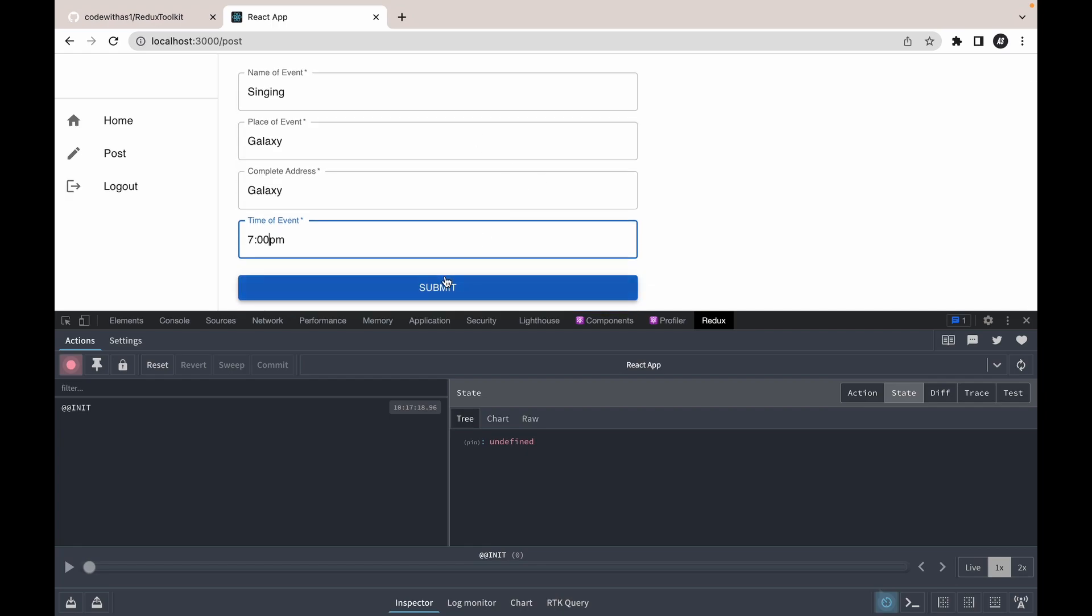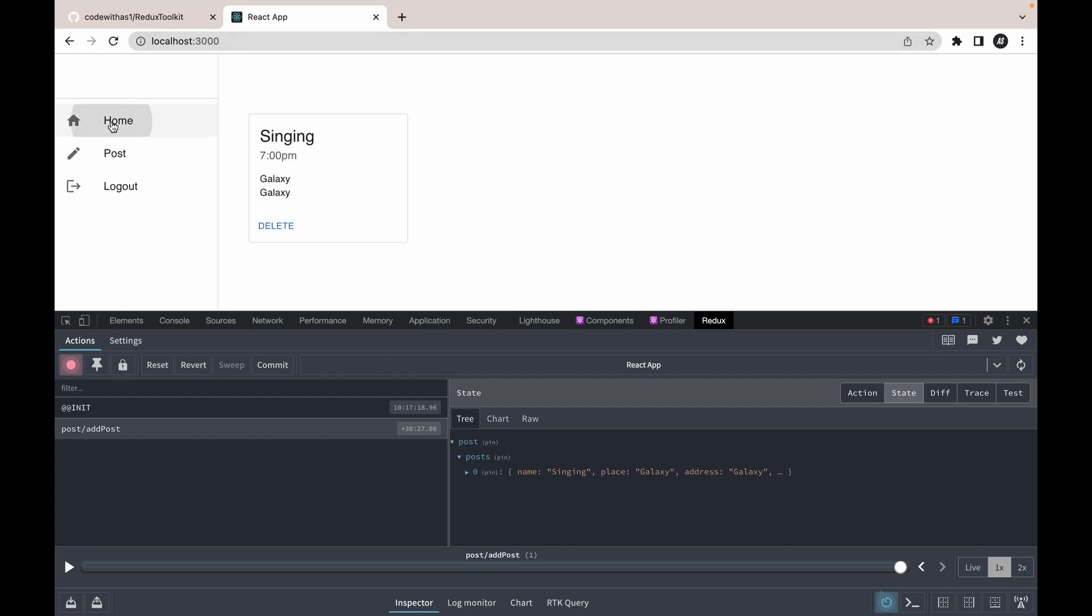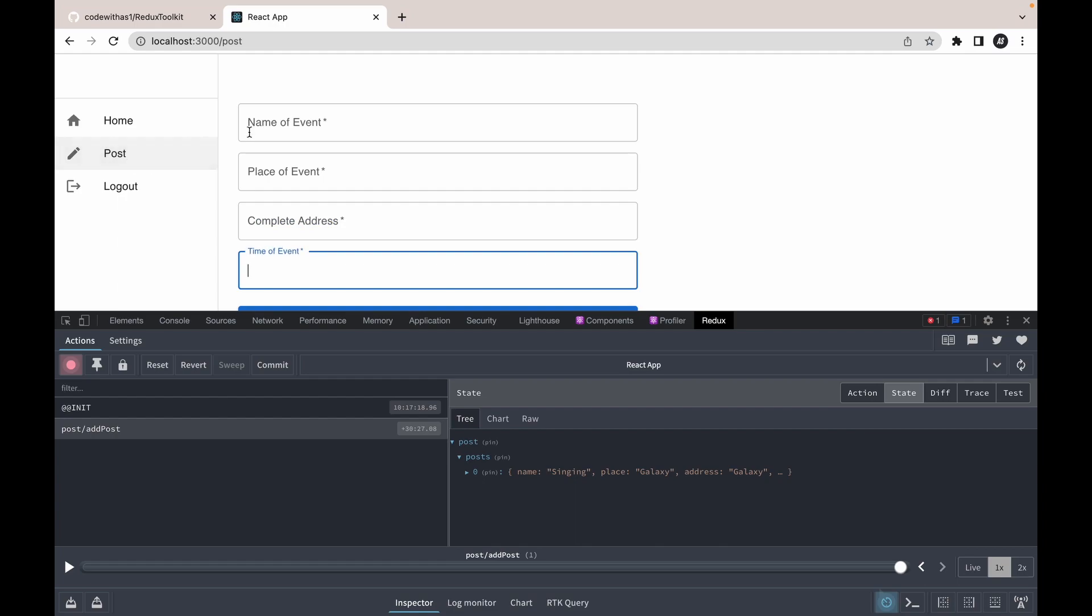Let's hit the submit button. Our post has been added into Redux. Let's check. Now let's go back to home. Our post is being displayed here, so that means we are correctly reading the data. Let's add another post.